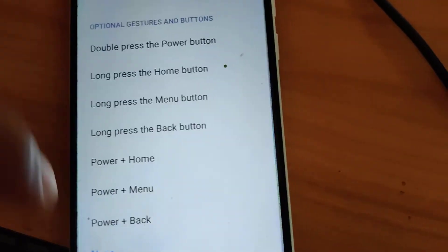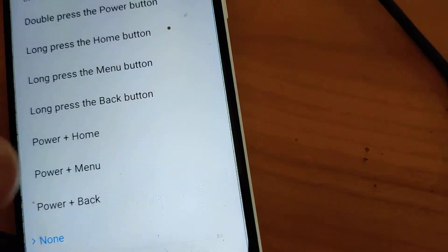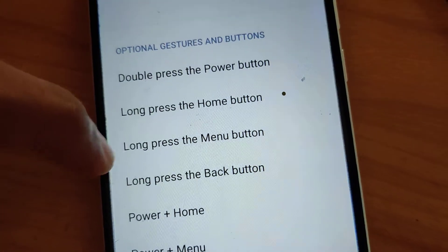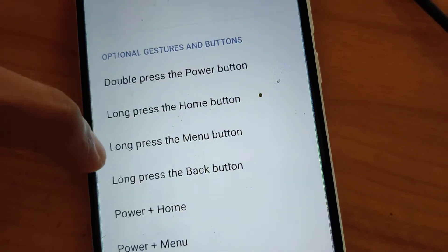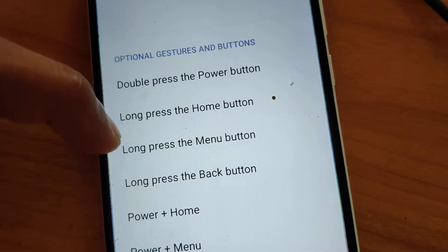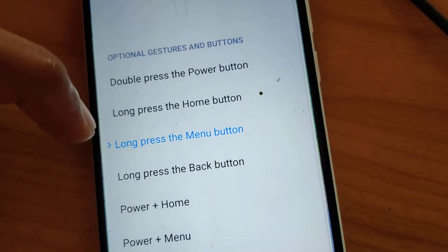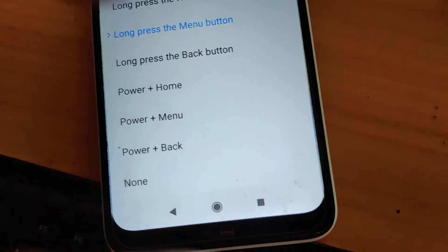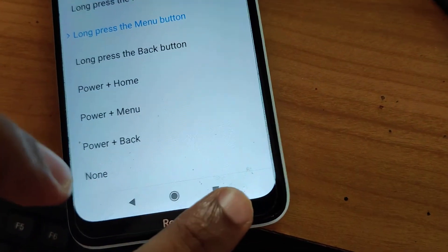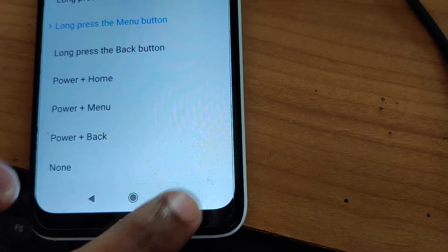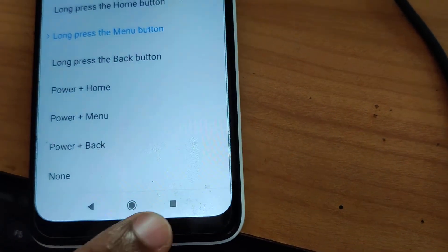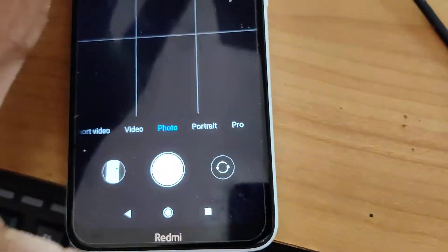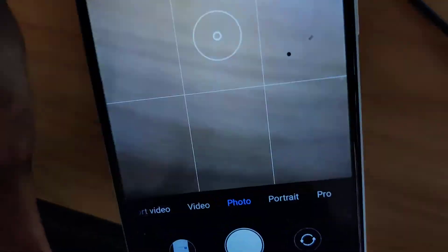I am going to change — this is the menu button — and I am going to change this to long press the menu button to open the camera option, and simply click here. Now I click the menu button for a few seconds like this, and you can see that the camera has been opened in my phone.